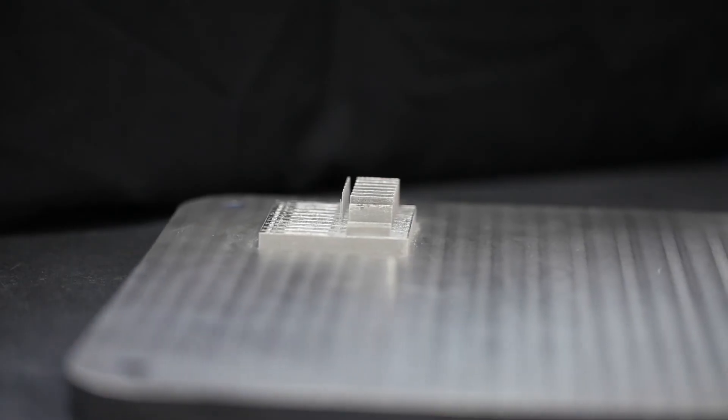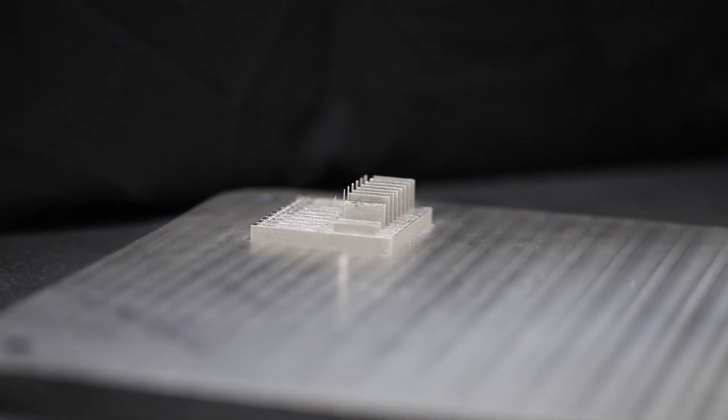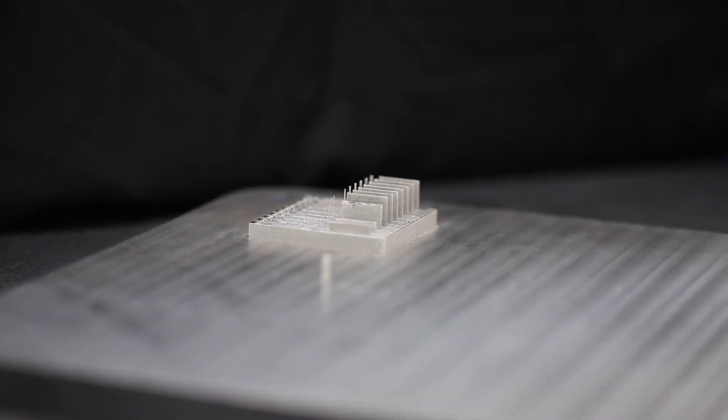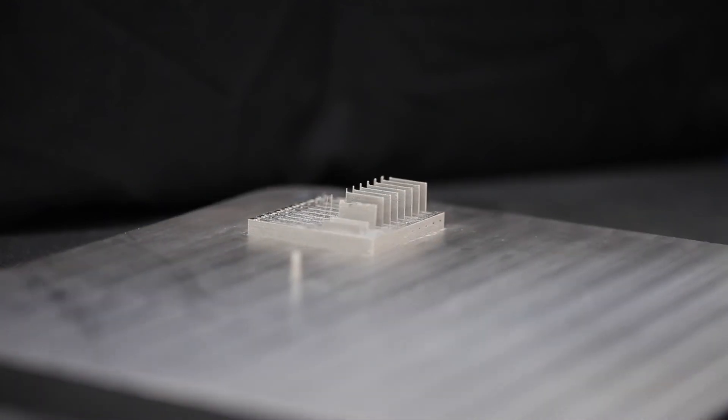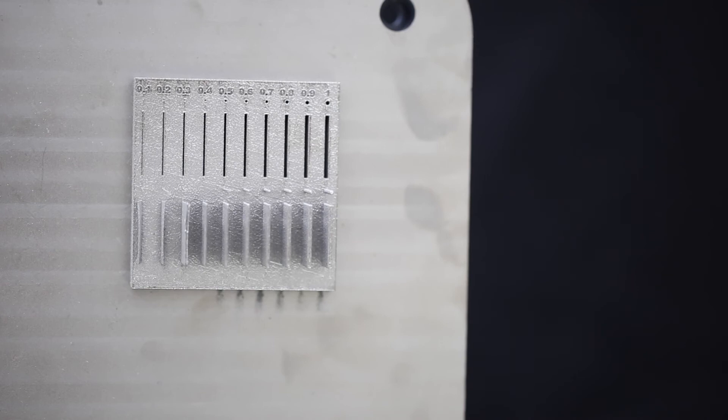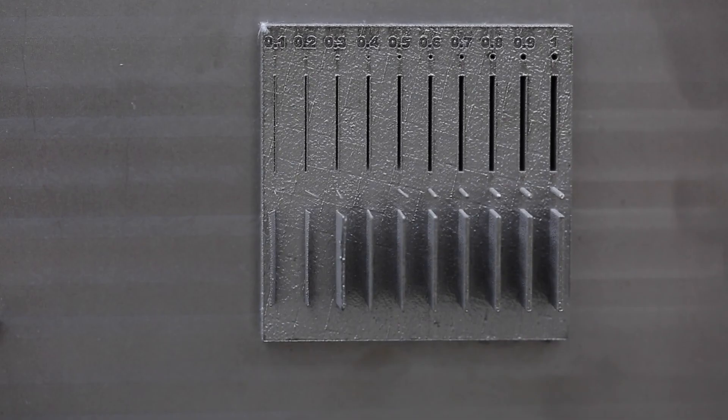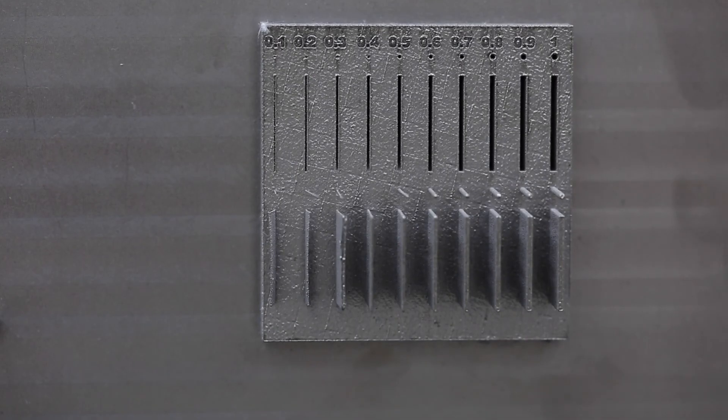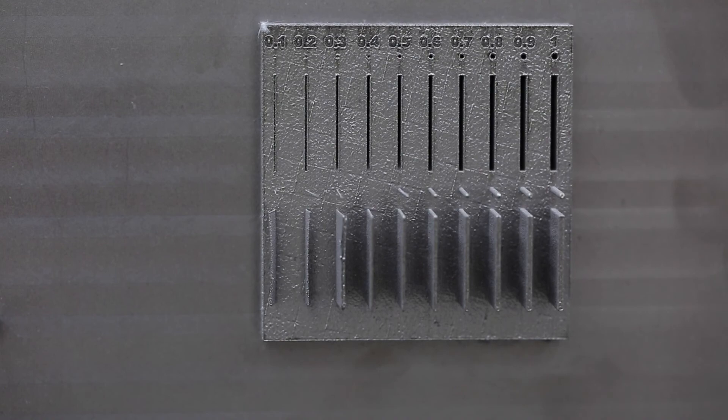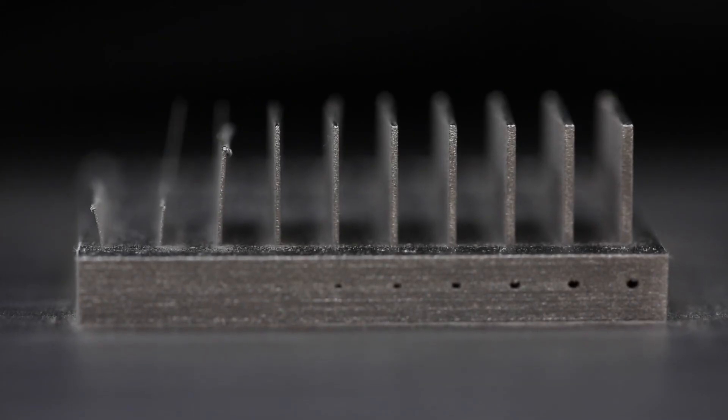Thanks for joining us for this introduction on how to design for 3D metal printing. In our next video we'll be looking at limitations starting with wall thickness, gaps and holes. Don't forget to like this video and subscribe to our channel. Until next time!